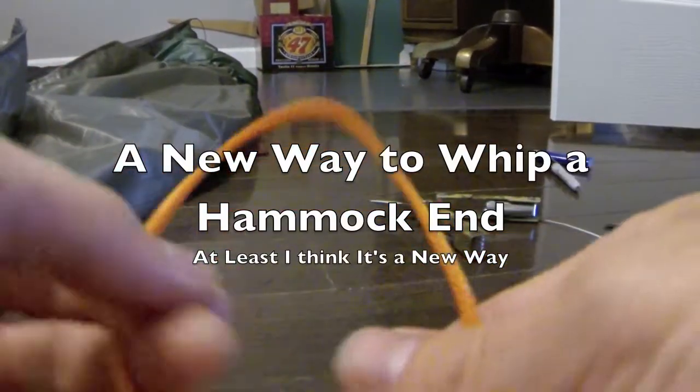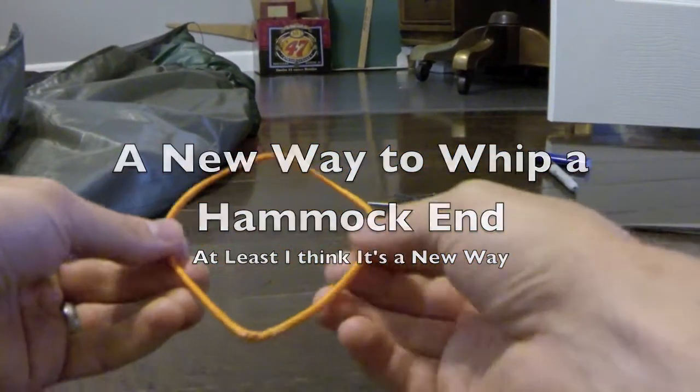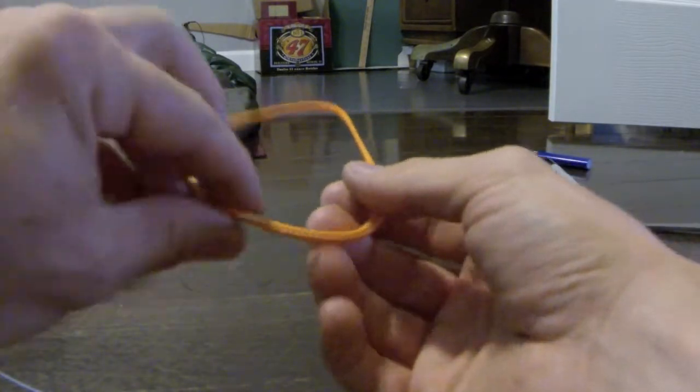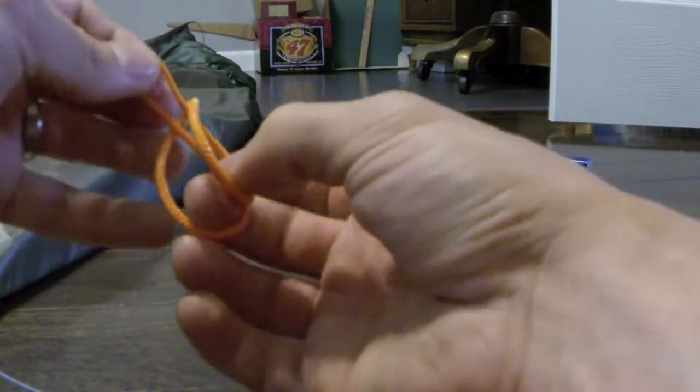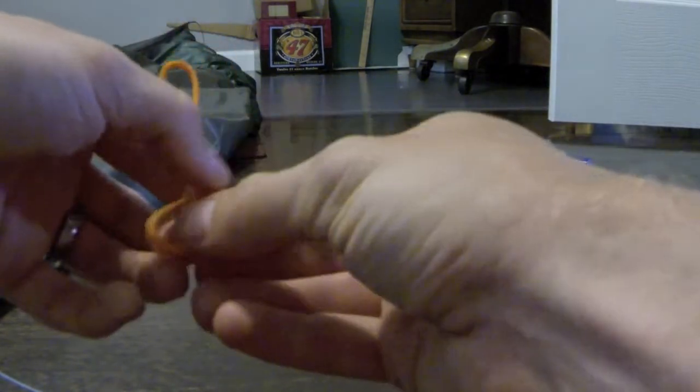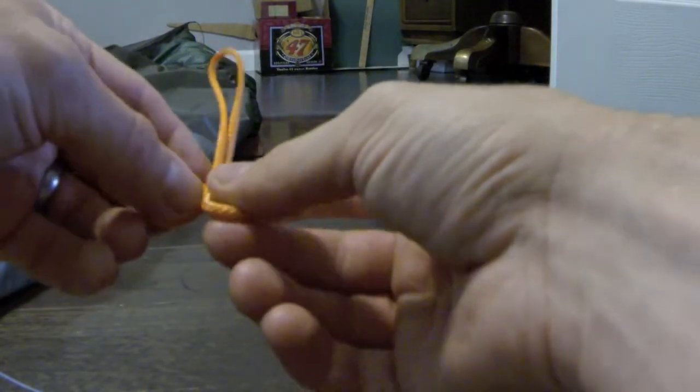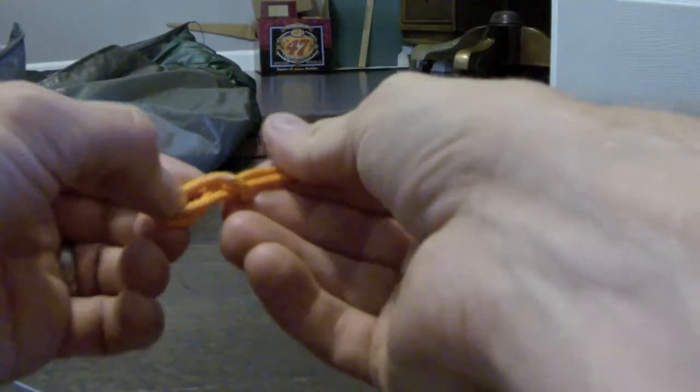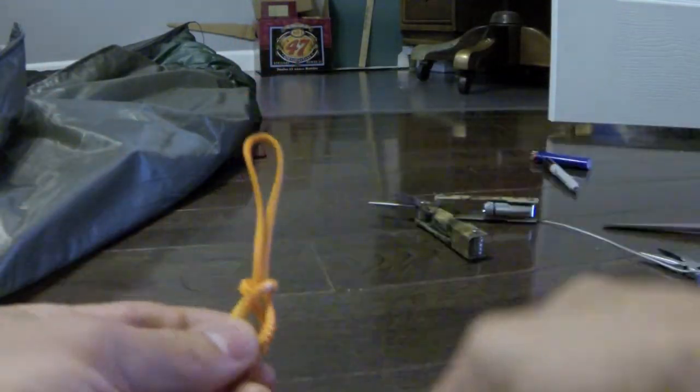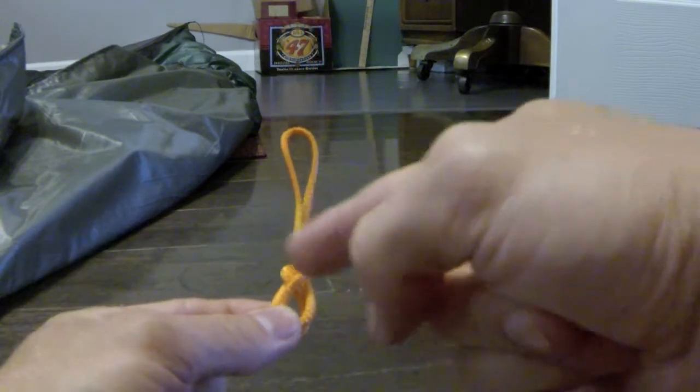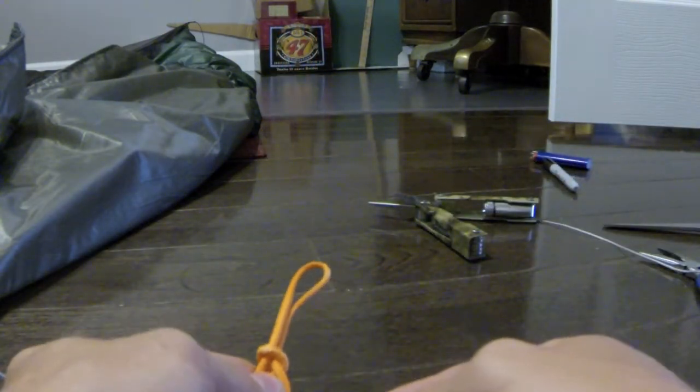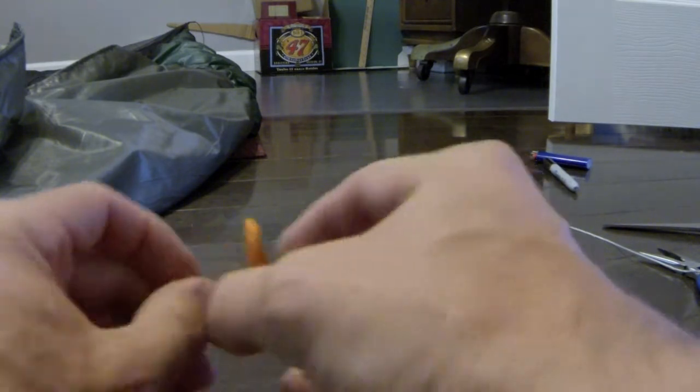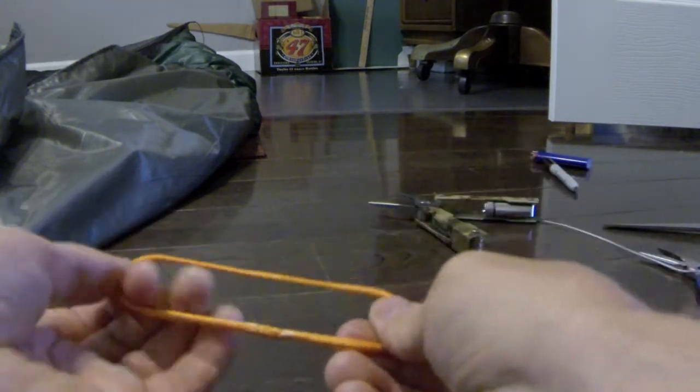I'm taking a continuous loop of Dyna-Glide that I made and I'm going to turn this into a Lark's Head, but once I've got the Lark's Head I'm actually going to turn it around an extra time. This is what it's going to end up looking like. So it's almost going to look like a figure 8 wrapped around, and then that's going to go on the inside of the whipping.